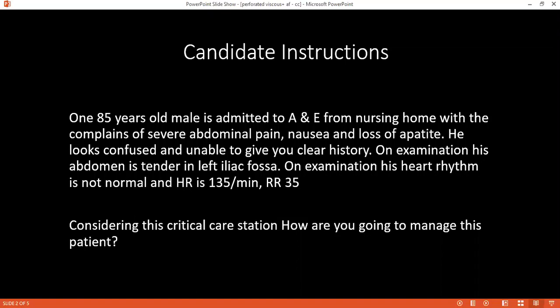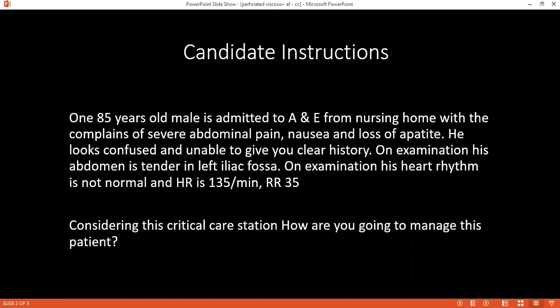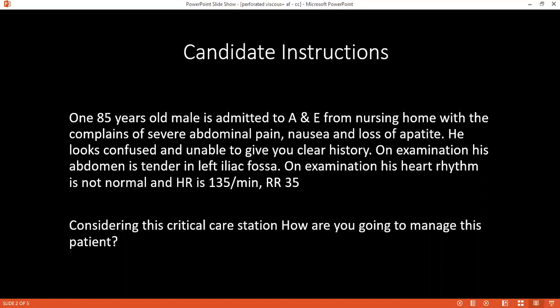If you have to operate on this patient, who would you ask for consent? As the patient is confused, we will use a Form 4 and have it signed by two consultants. We will also take video-assisted consent so we can show the patient later on in some cases.